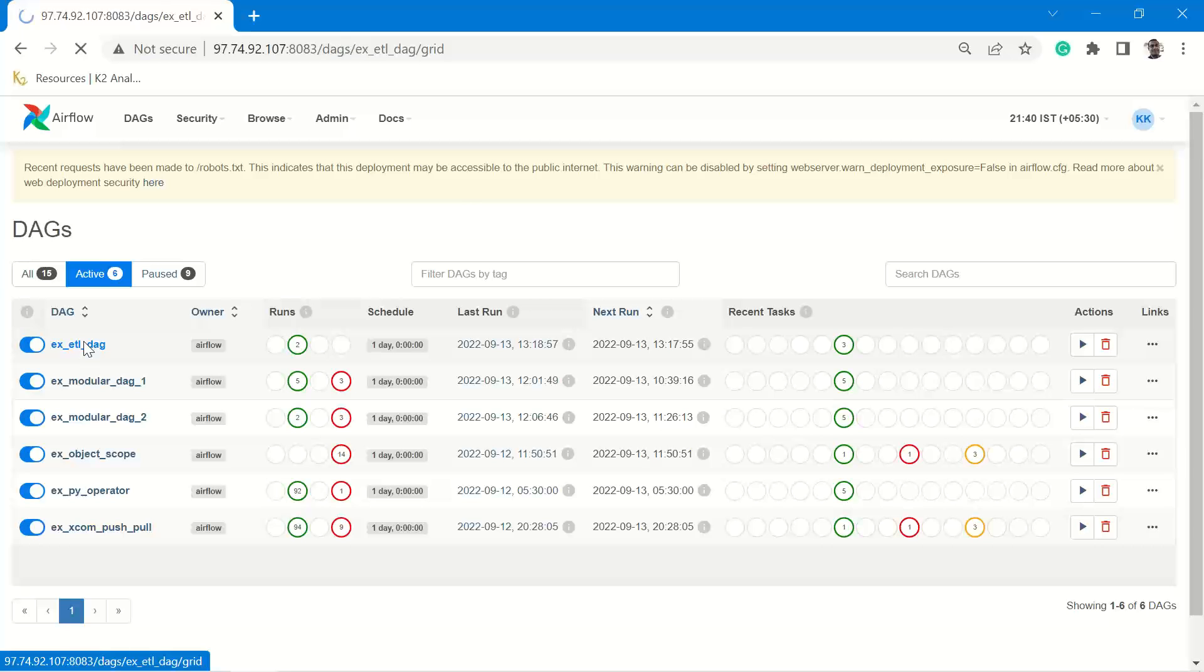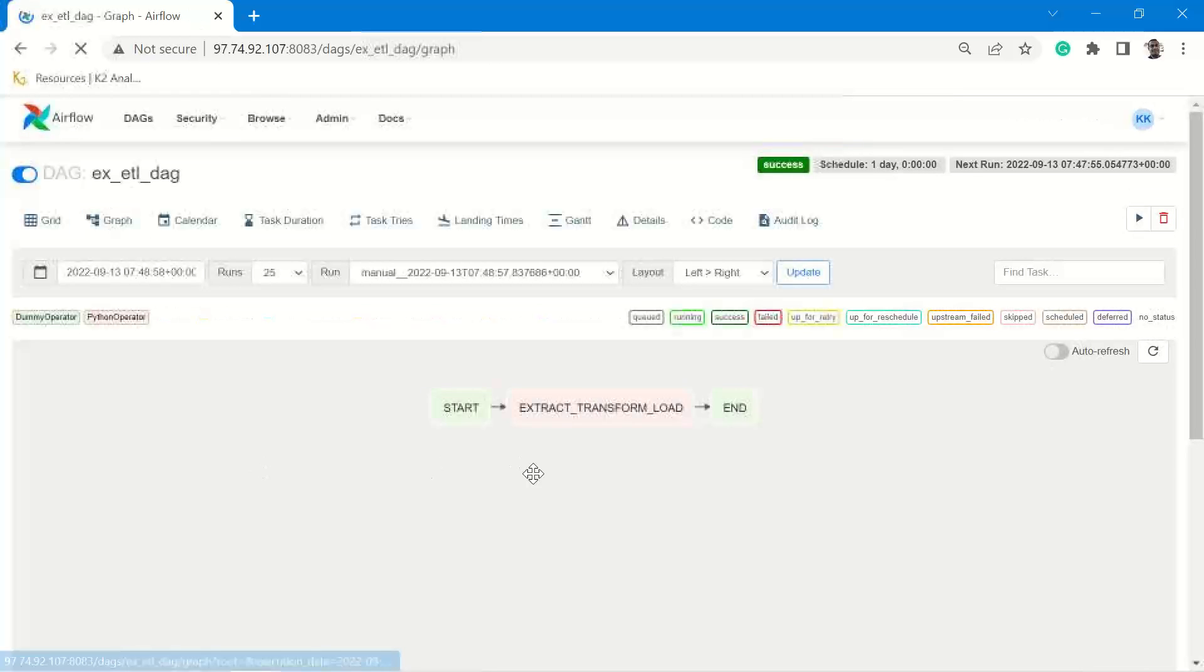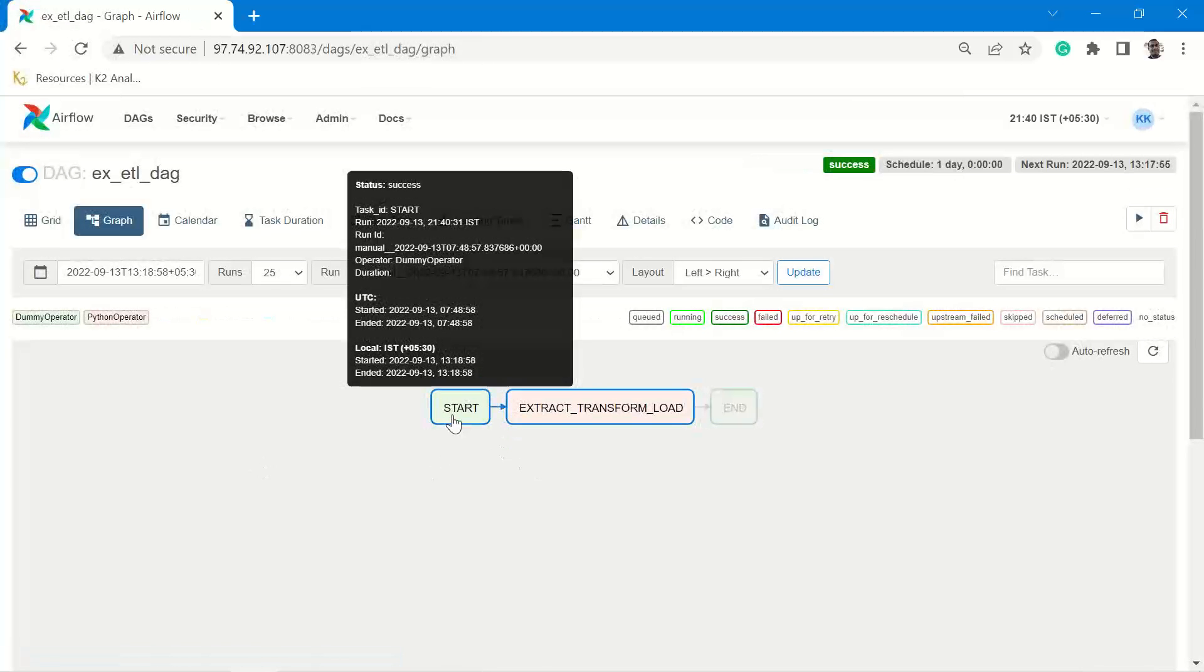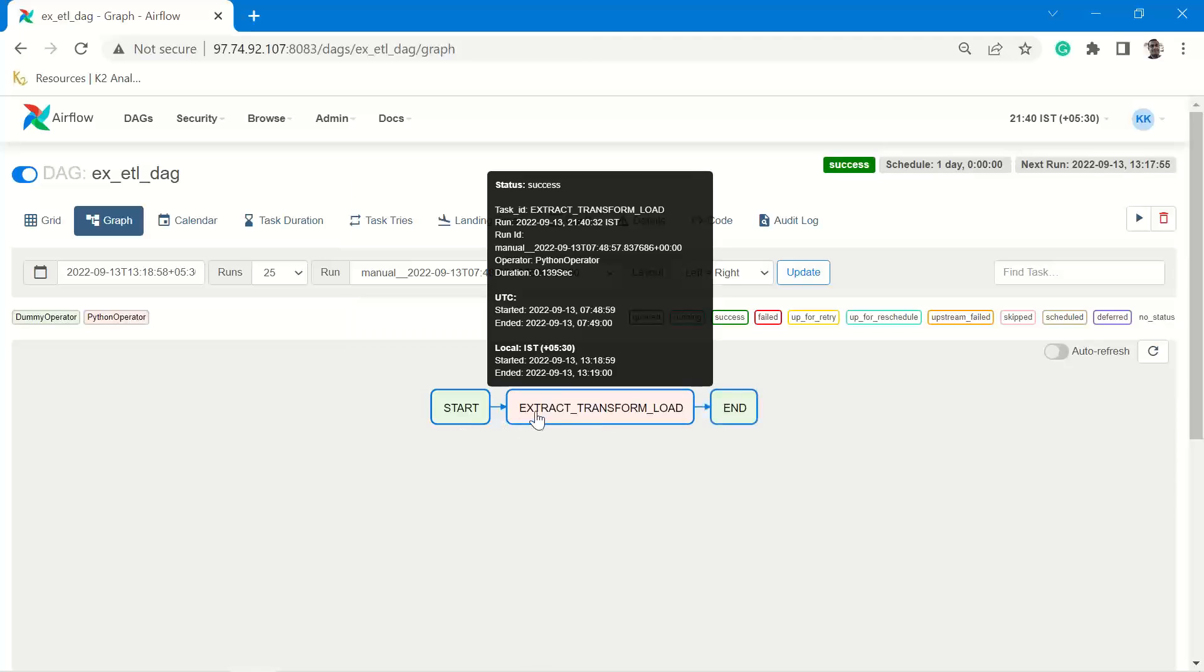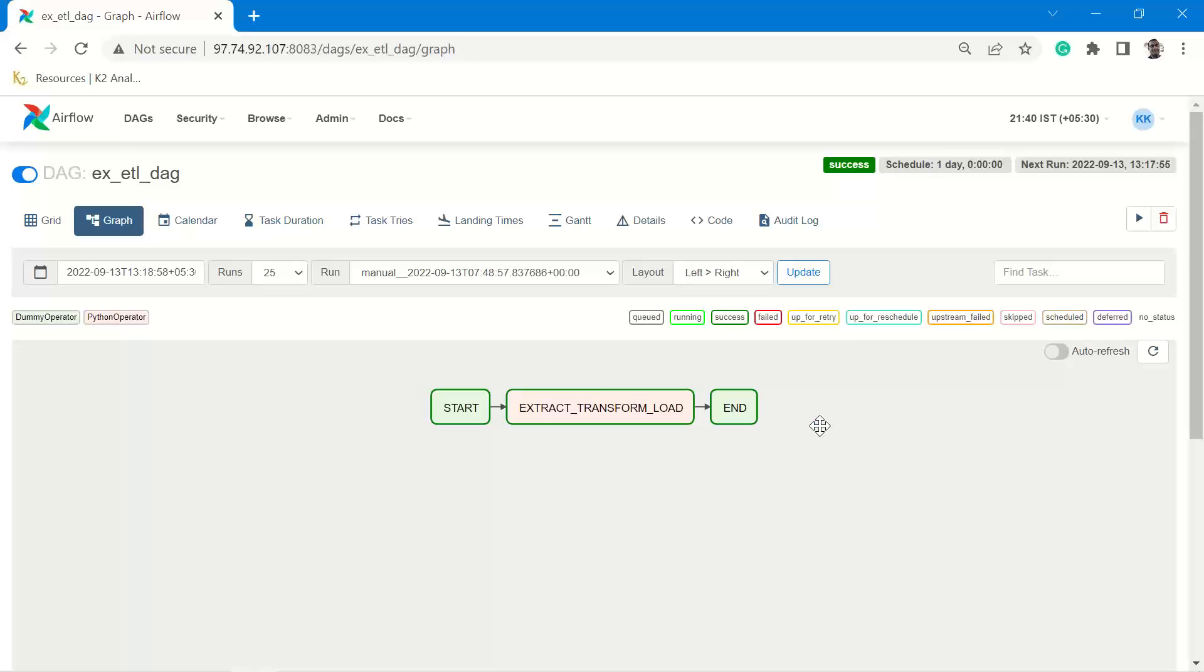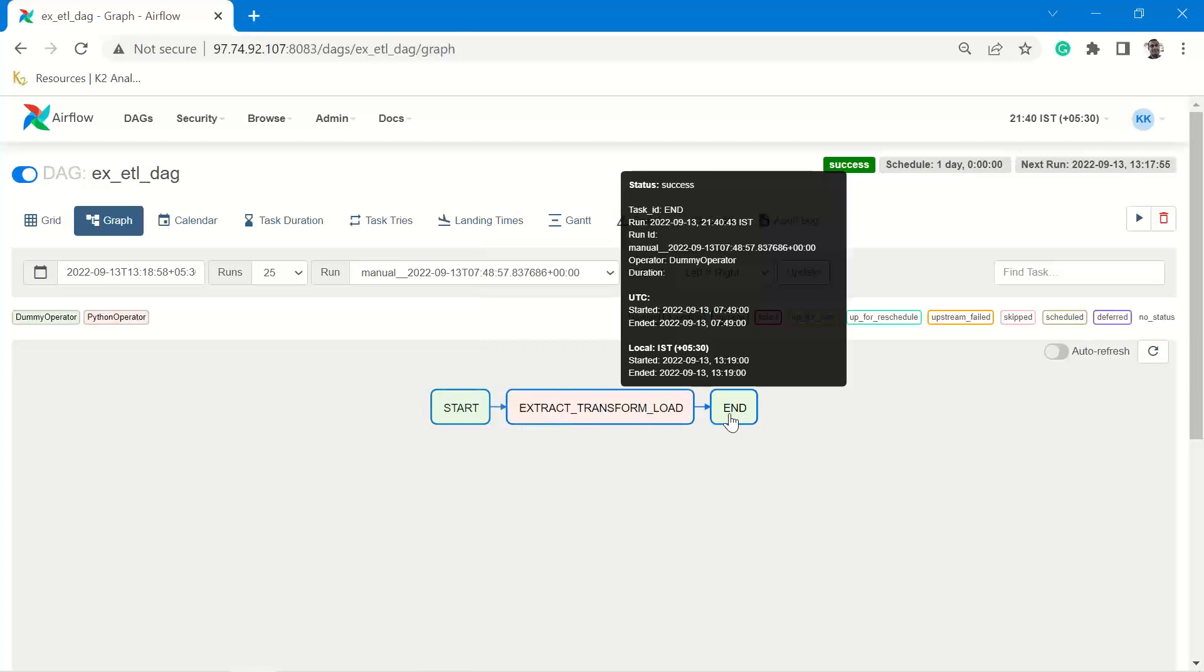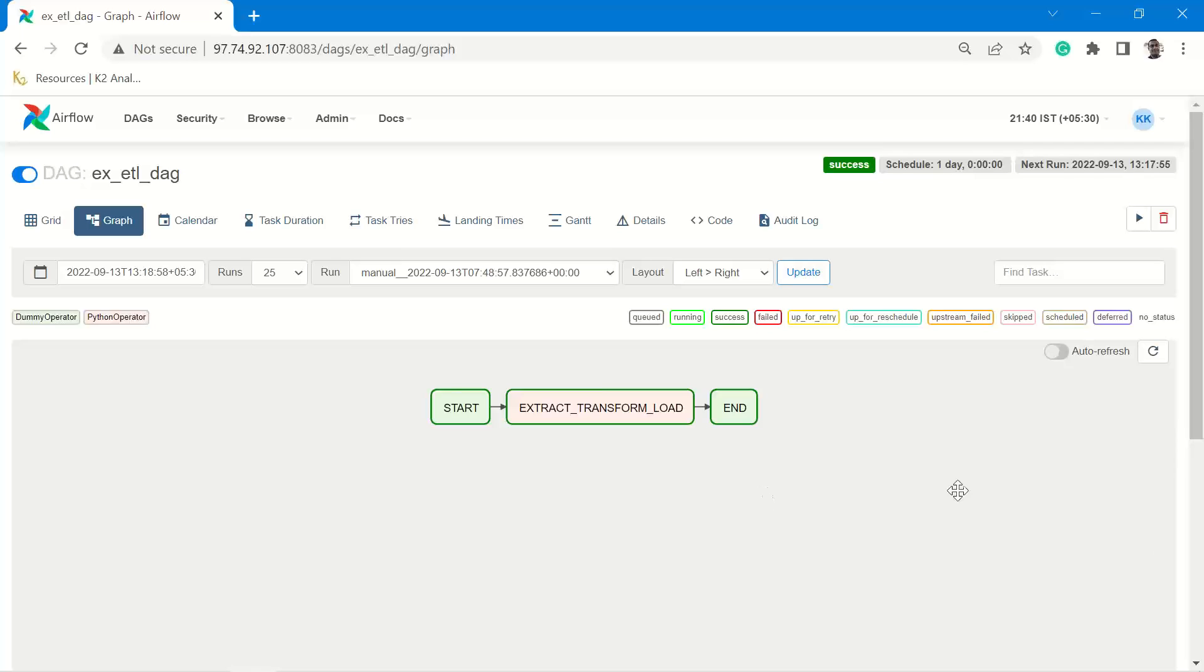Let's see the graph view of it. Start, extract transform load. The task ID has been given as extract transform load, so the task ID is reflected here as extract transform load. And I can simply now execute this.